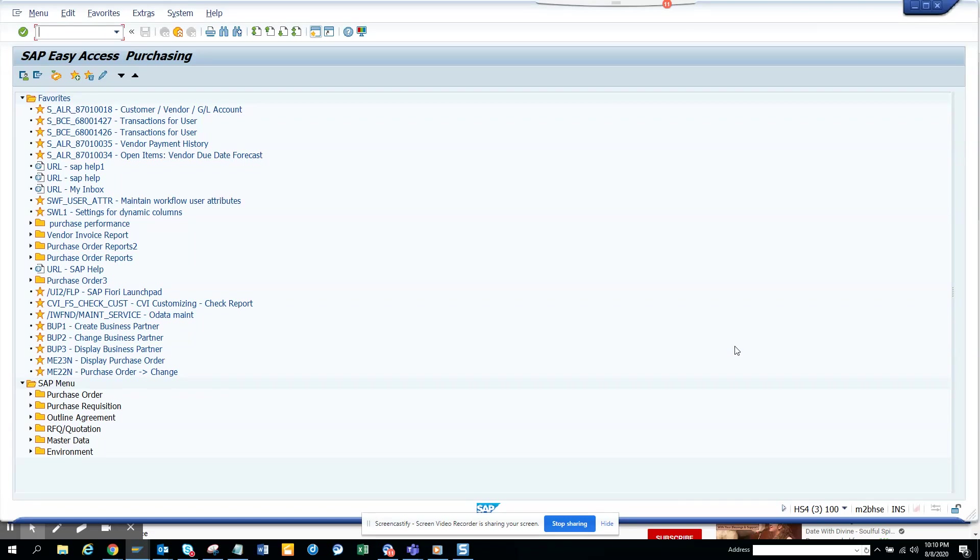Hi friends, today we are going to talk about something that is new and probably in S4 HANA it's much better. It's this transaction SC16H. You can say it's like SC16N on steroids. So let's do it. SC16H, this is the transaction.